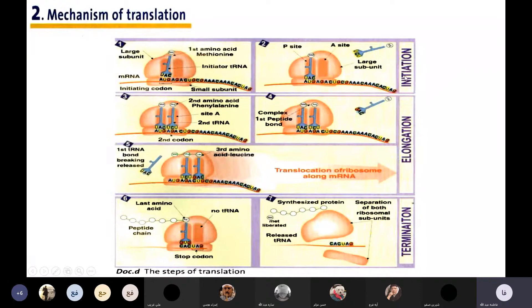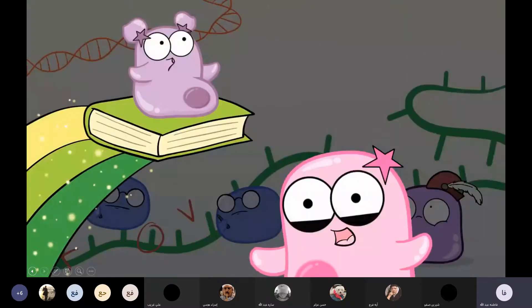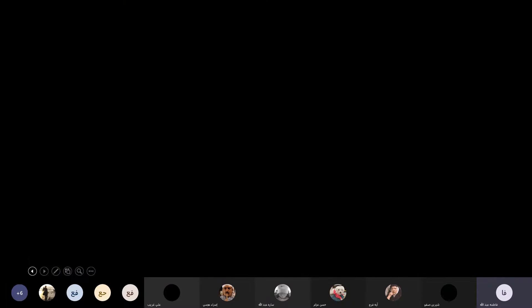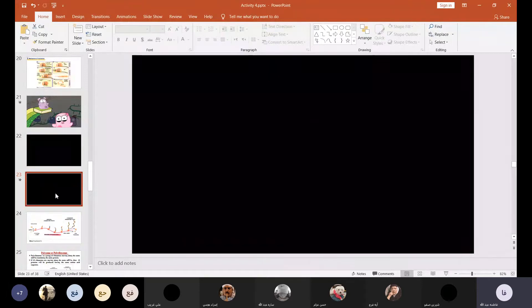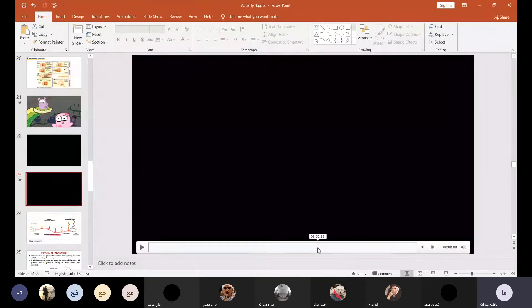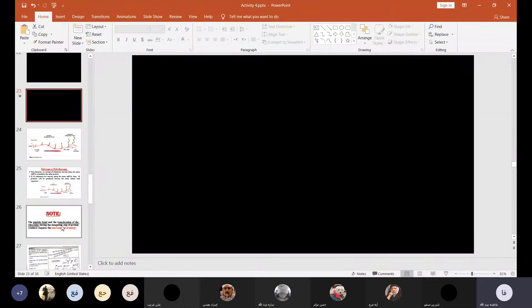So we have covered the initiation, the elongation, and the termination process. This is all in document D, page maybe 68. We have prepared an animation for this — let's go to the third animation. I will send you the file to write it.